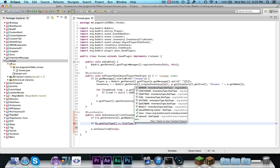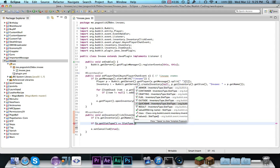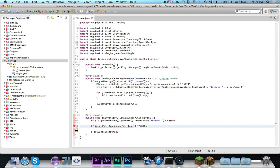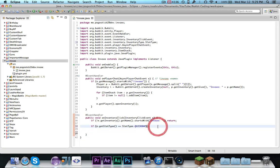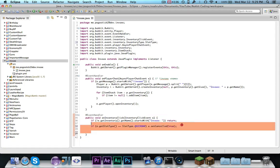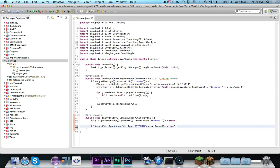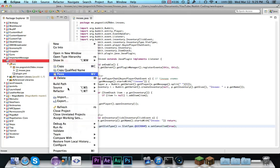Now, what this does is, we can say, if the place where they click is, let's say we want to stop people from putting stuff in, but we can let them take stuff out. So, if they click on the hot bar or quick bar, then we can say, e dot set cancelled true. So, if this slot that they click is the quick bar, then it will cancel it.